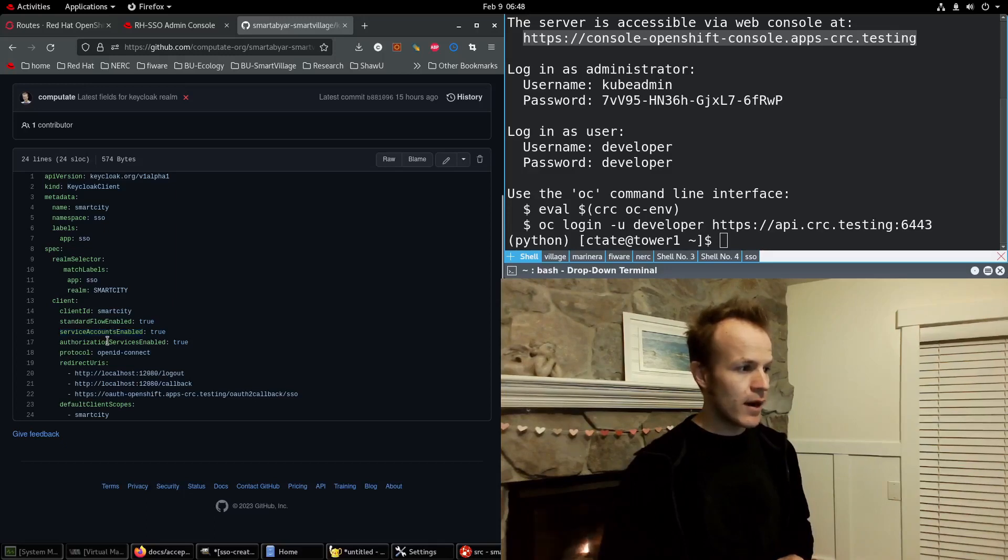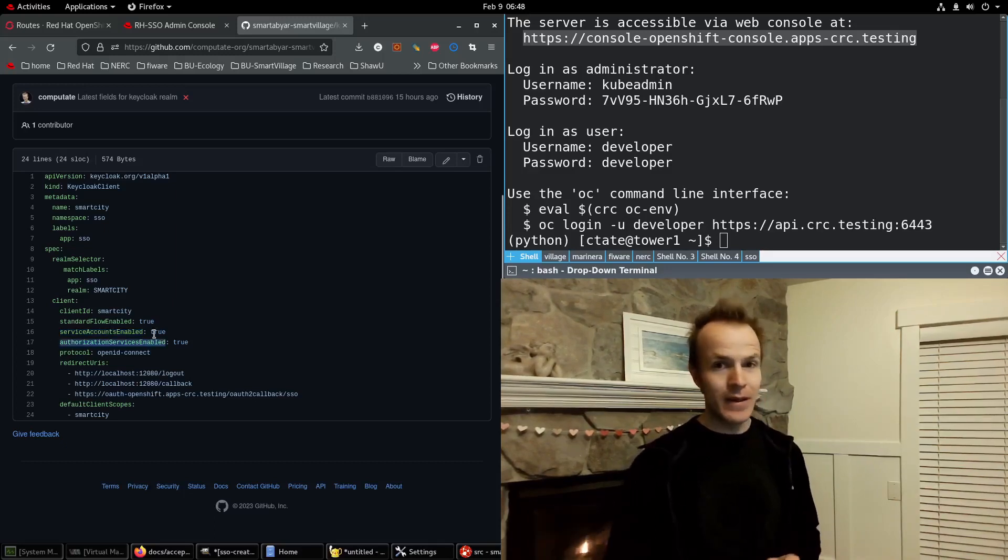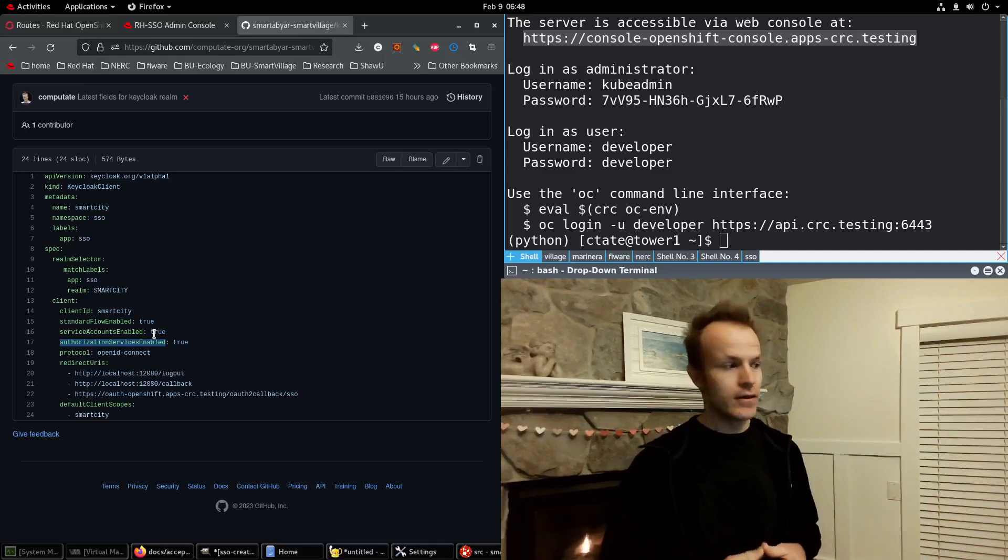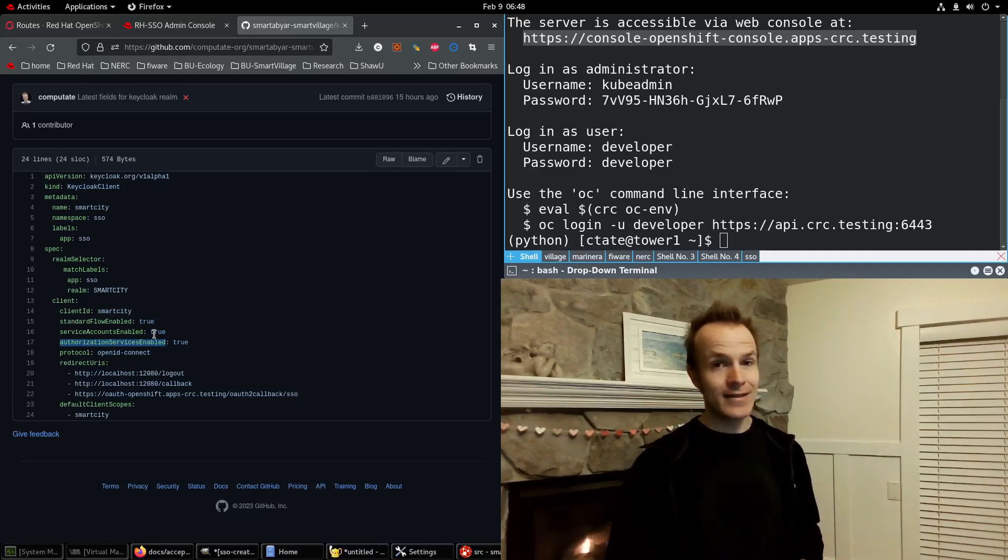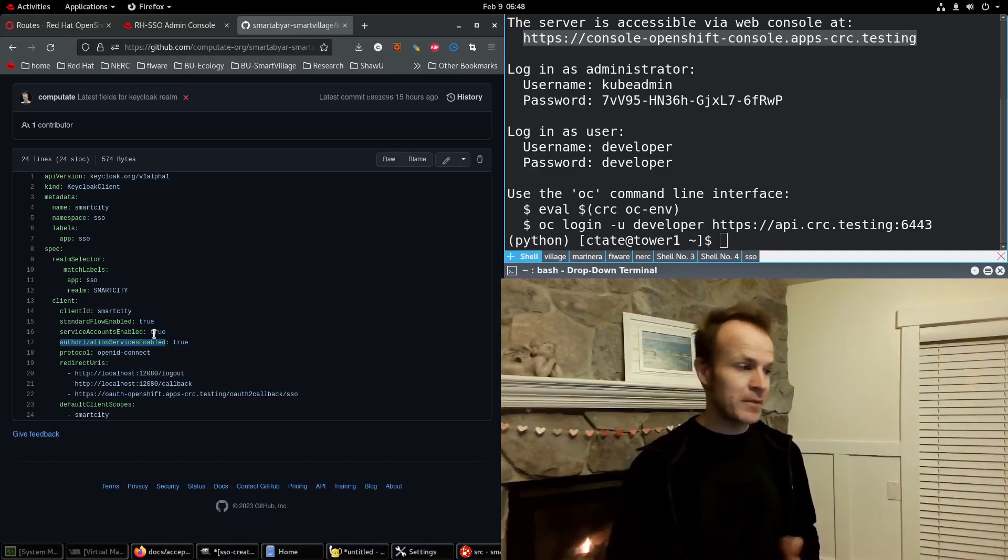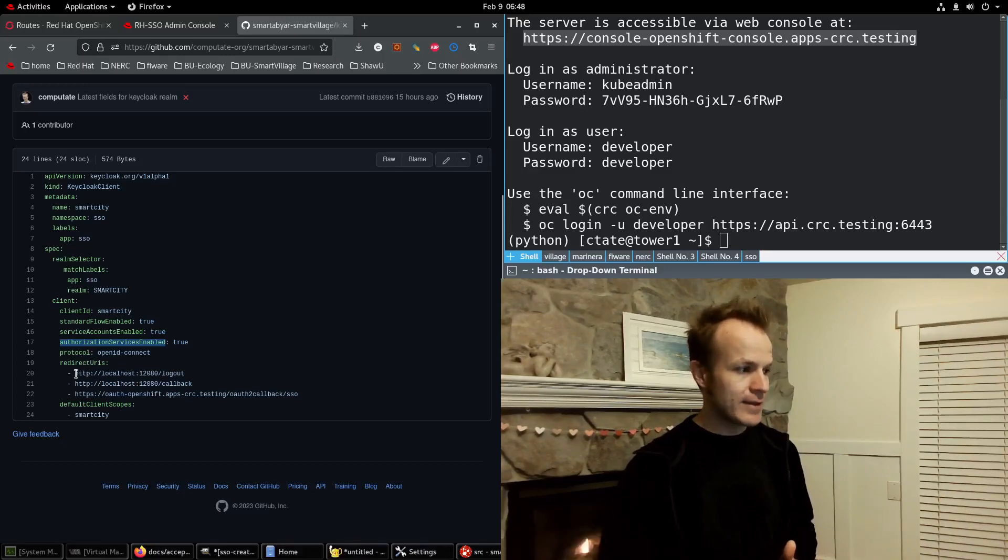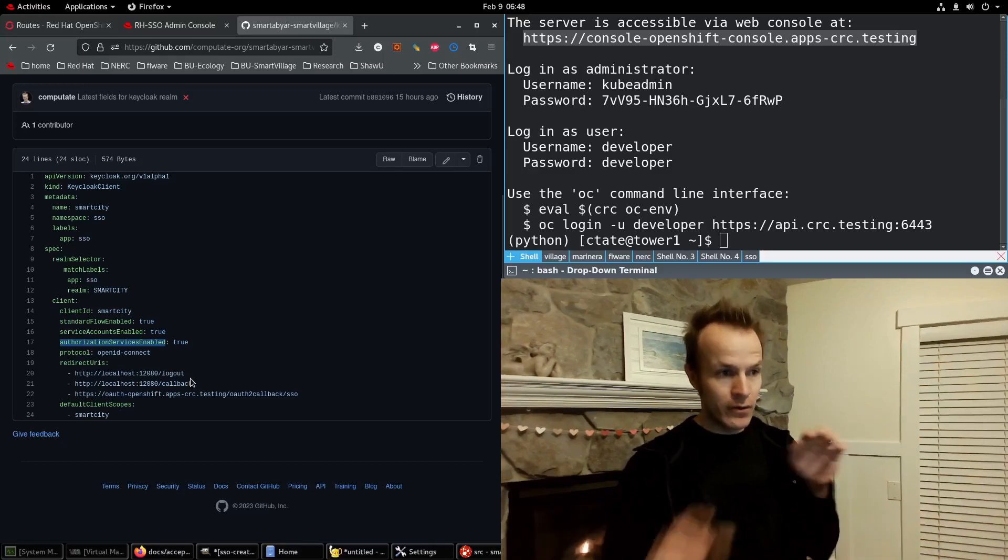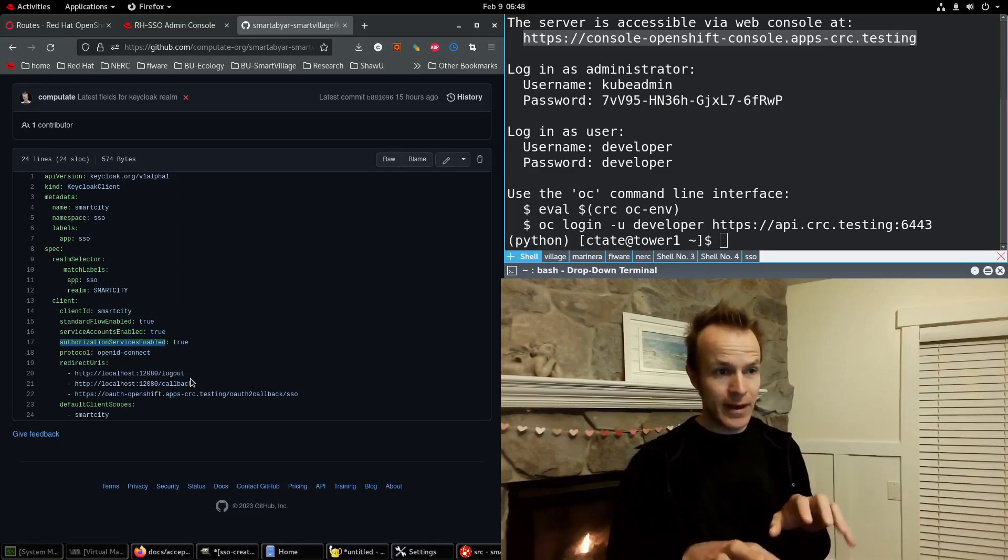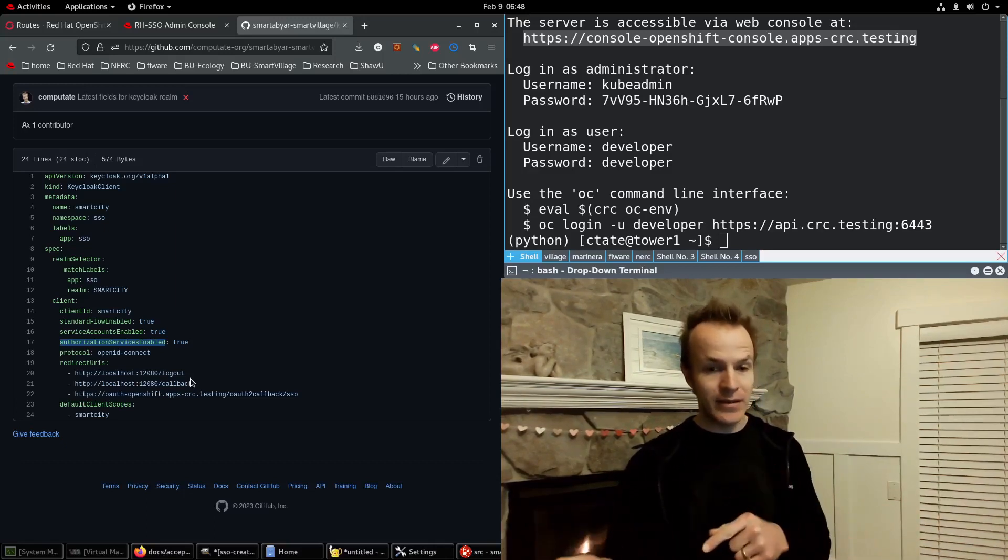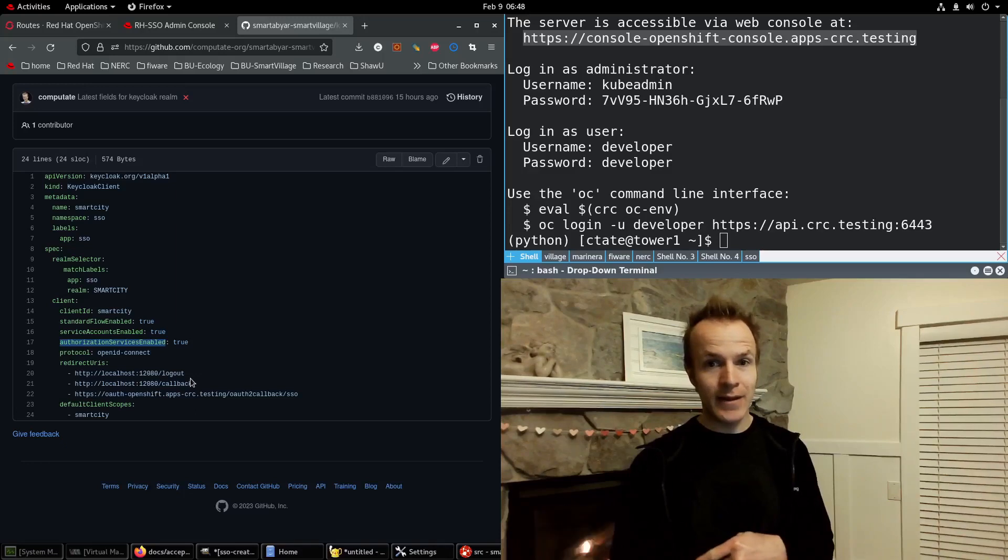And authorization service is enabled so that we can add advanced role-based access control to our resources in our application. And some redirect URLs, which are used for when someone goes to your application and goes to a page that requires authentication.